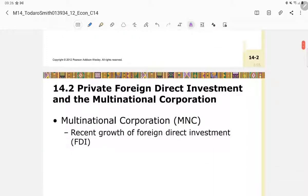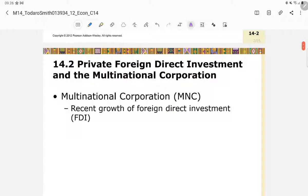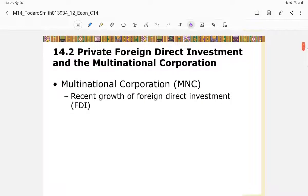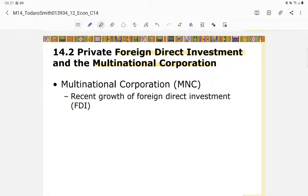Investment can definitely help a country's development. One type mentioned in this chapter is foreign direct investment, which you have learned about in your macroeconomics course. An example is the multinational corporation — when an MNC invests, opens a branch, a firm, or a manufacturing plant in a developing country, that is foreign direct investment. There has been recent growth in FDI.